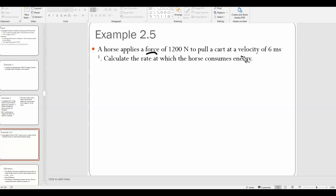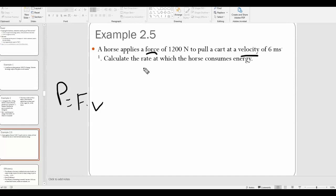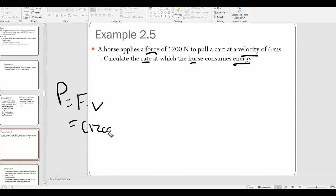When you see force and velocity together, you should immediately think power — that's one of the power equations. Also notice how the question asks for the rate at which the horse consumes energy rather than explicitly saying 'calculate the power.' They're testing whether you understand what power is. Power is the rate at which energy is used, so multiply 1200 by 6 to get 7200 watts.